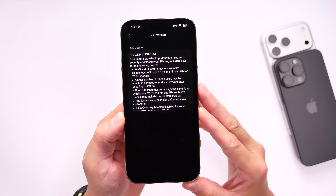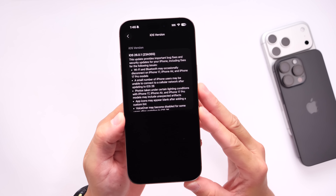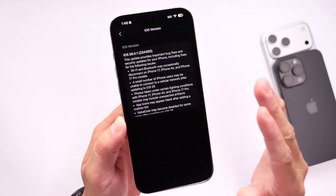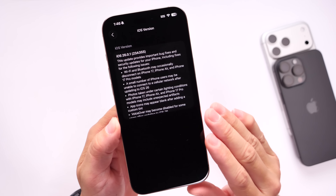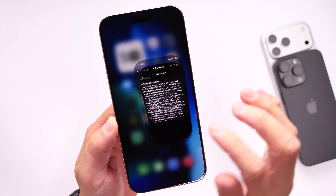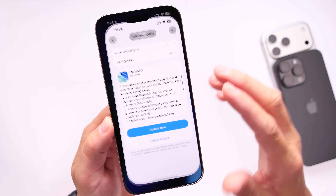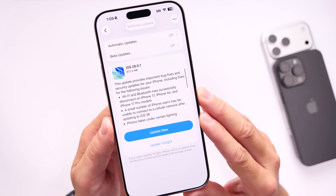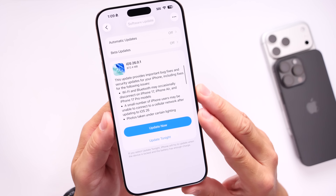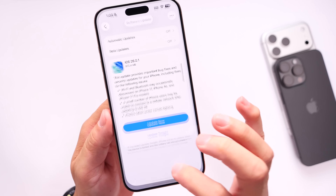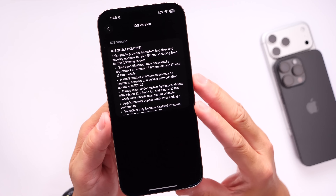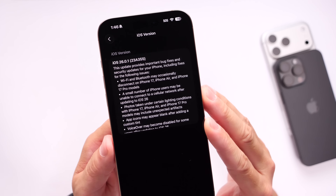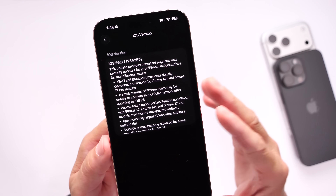Now, the first thing to note is that iOS 26.0.1 does not contain any new features. This software update will provide iPhone users with important security patches and some bug fixes. So let's head on over into the release notes and go over some of the fixes here that we've been waiting on.